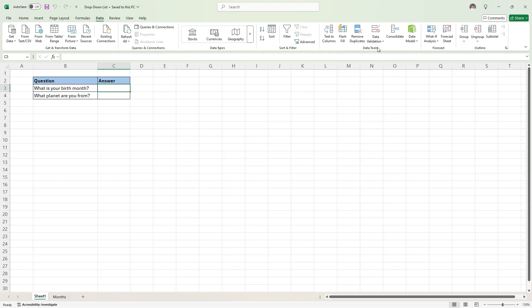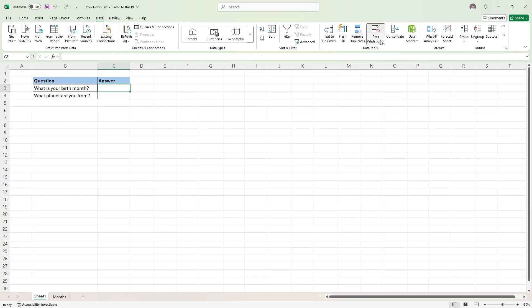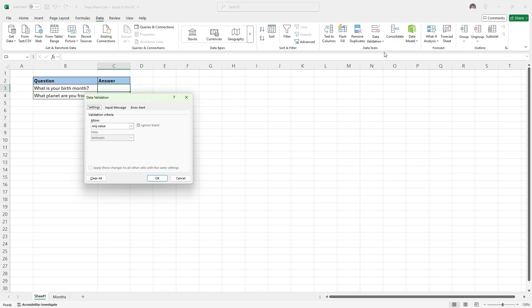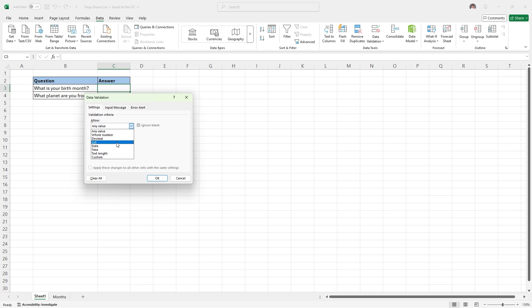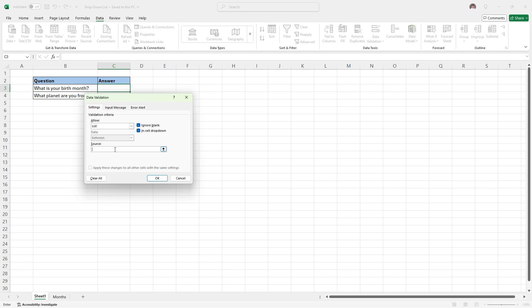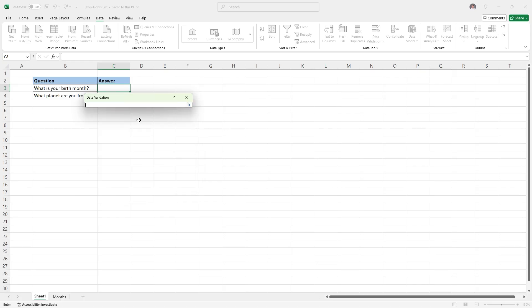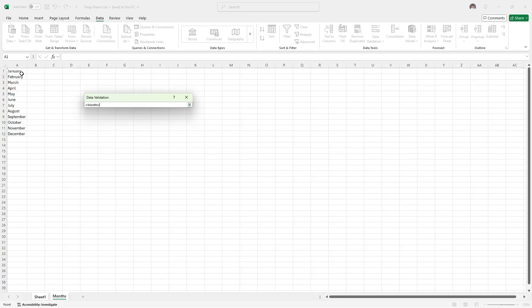We're going to select data validation, and then select data validation one more time. We need to go to the settings tab, and we are going to allow a list. We're going to choose from a list. And then the source of our list, if we click on this little up arrow here, it will ask us where this list is coming from. We're going to go back to our months tab and highlight January through December.